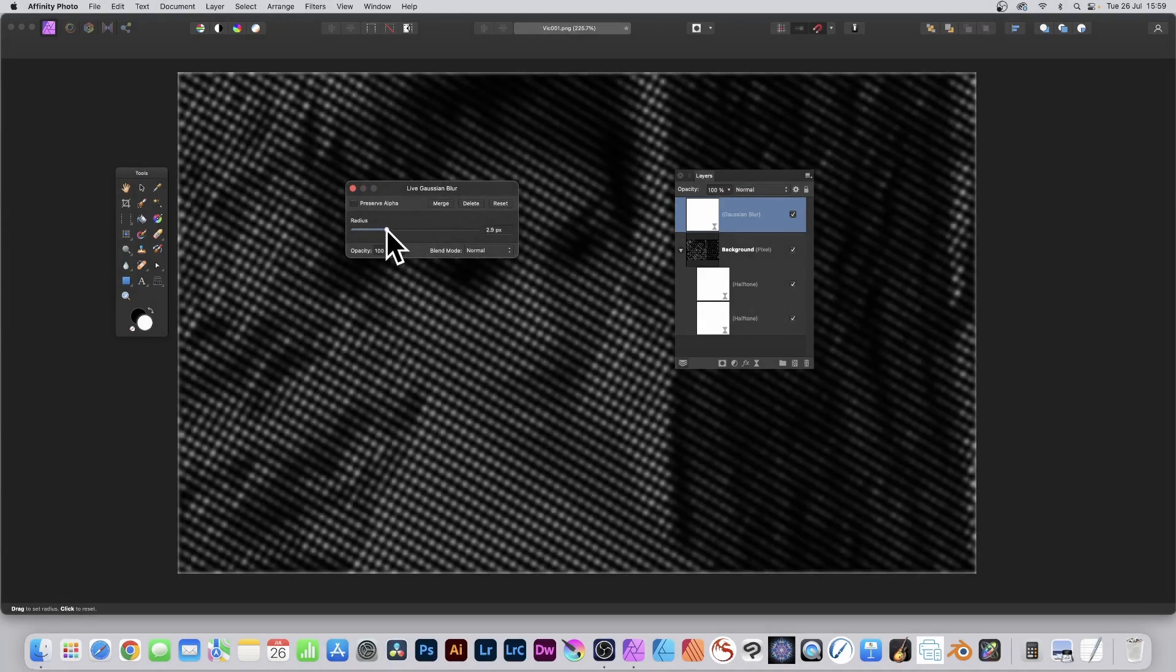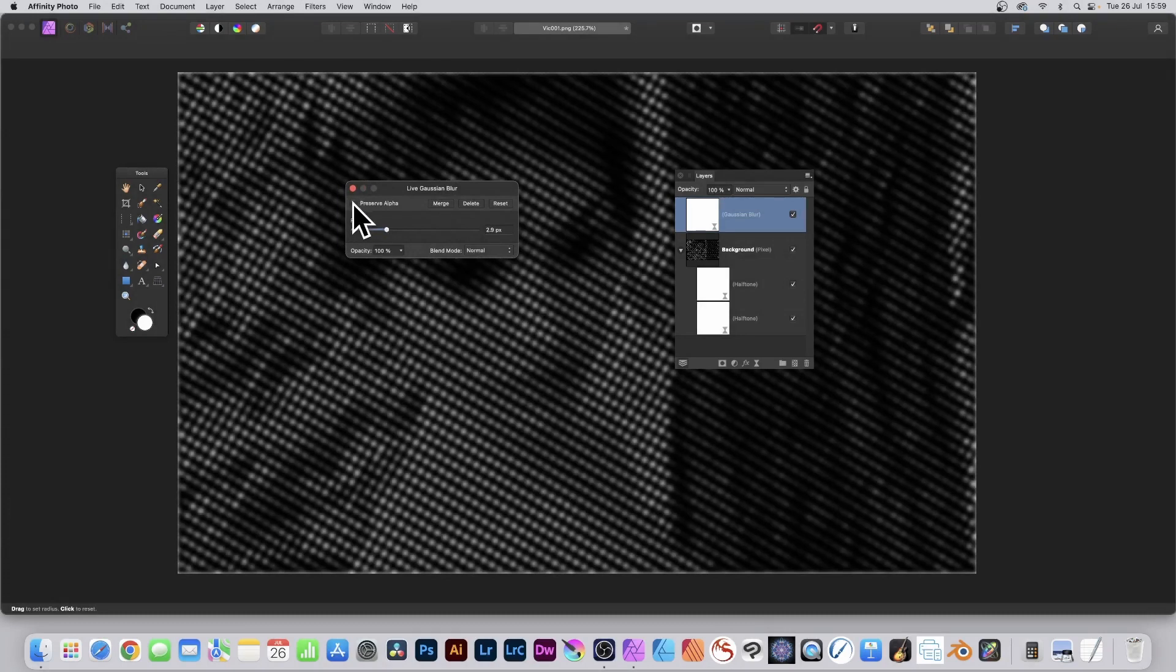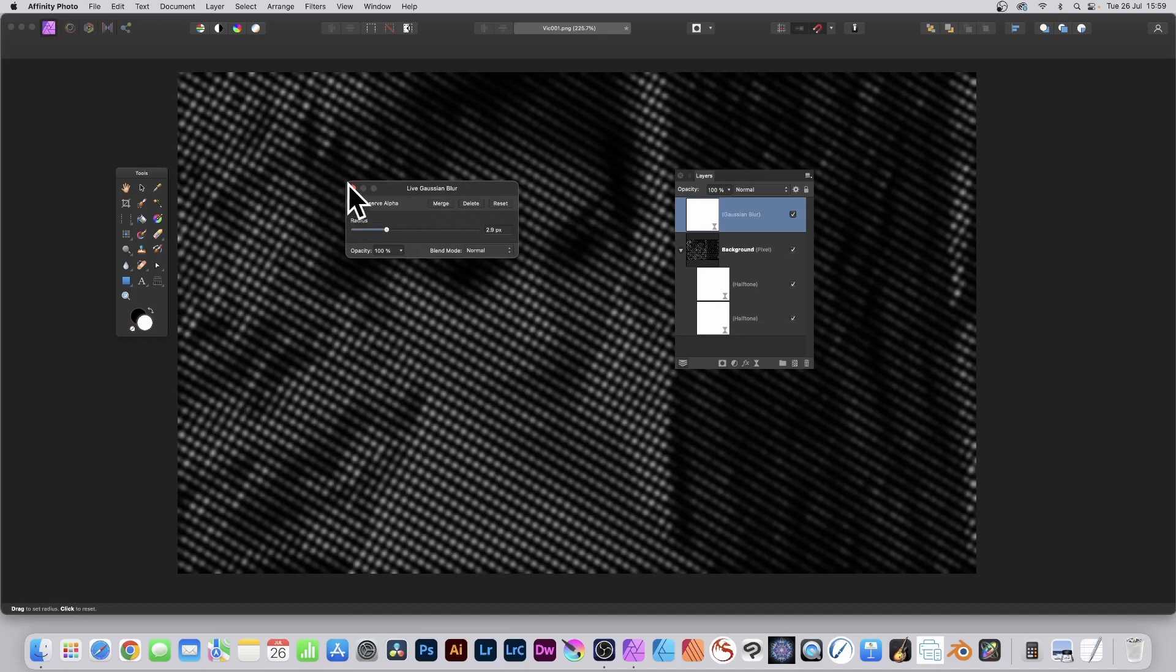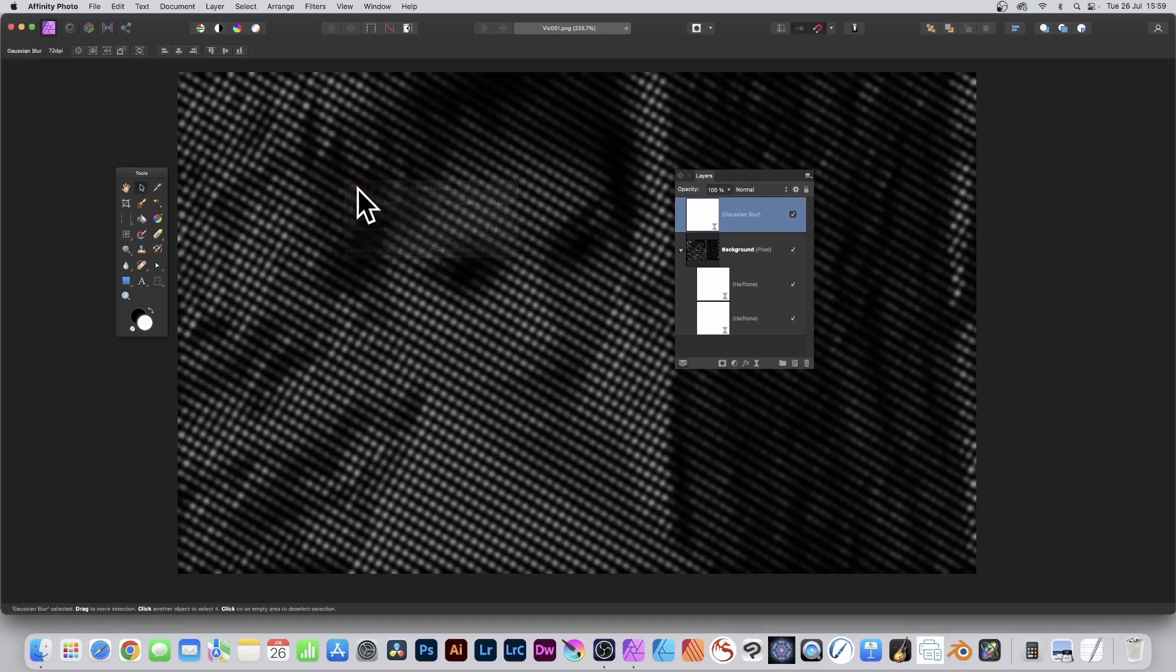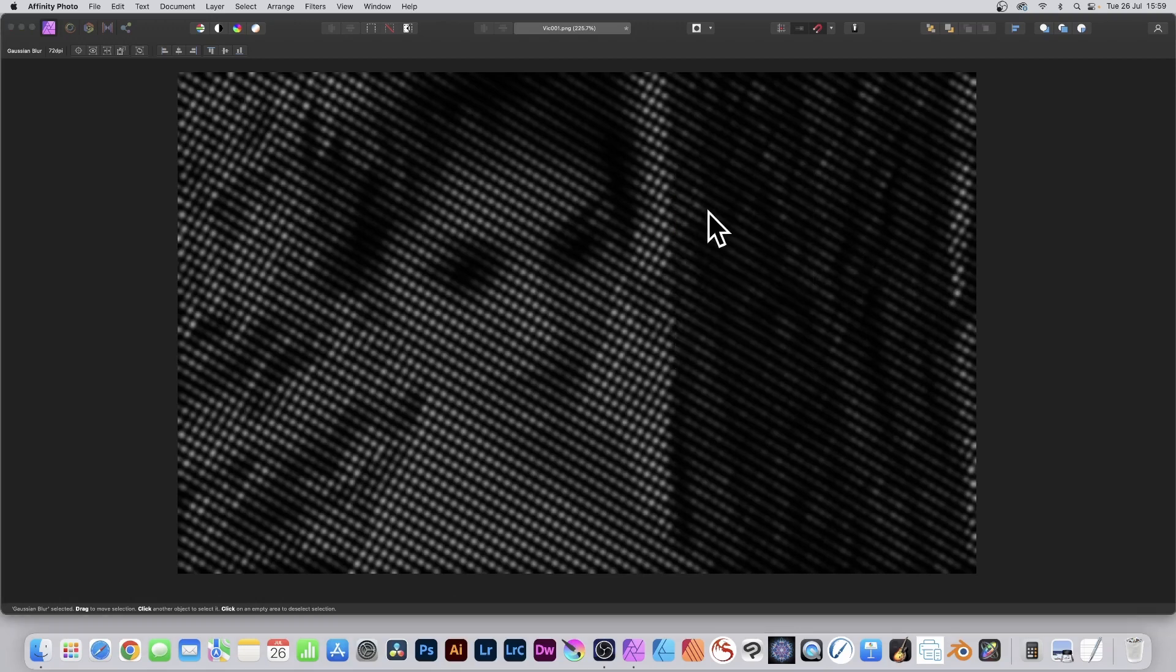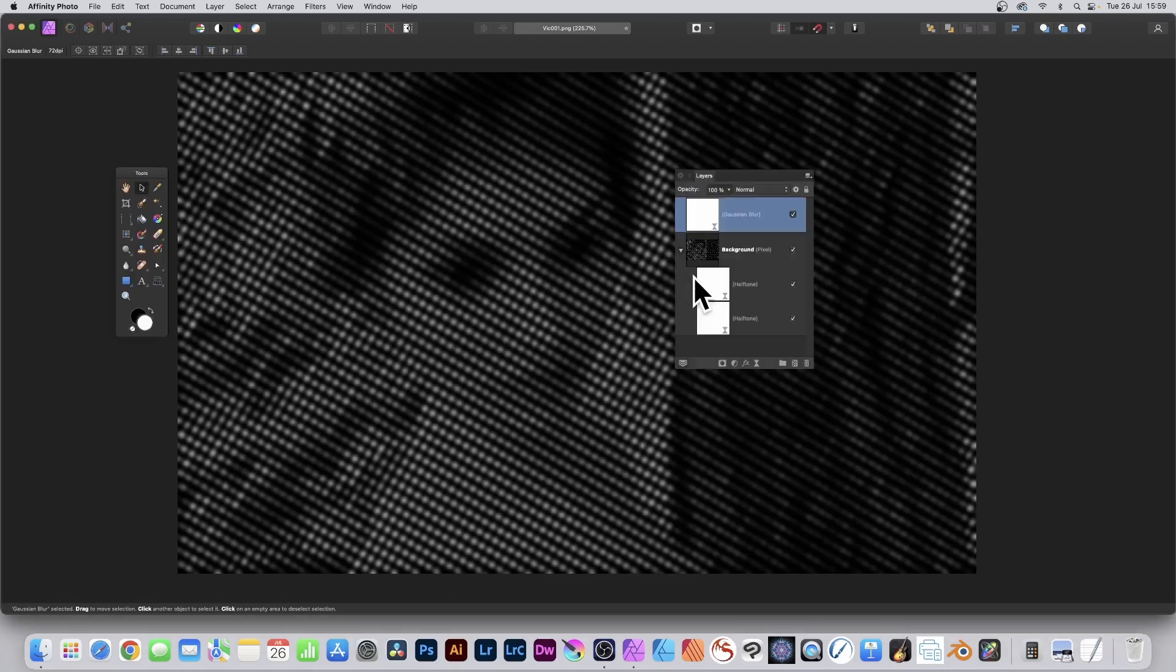...two or three. Also set Preserve Alpha to be on, so that's it. Now you'll notice what's happened. Let's put it above all the other layers. I don't want that. What I want to do is I want to select that.